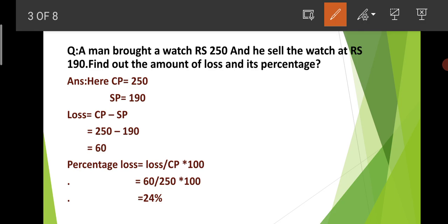Please comment on the basic level Profit and Loss problems. This is a basic level problem. Next, we will have a tougher or harder level match. So this is a good starting point at the basic level.